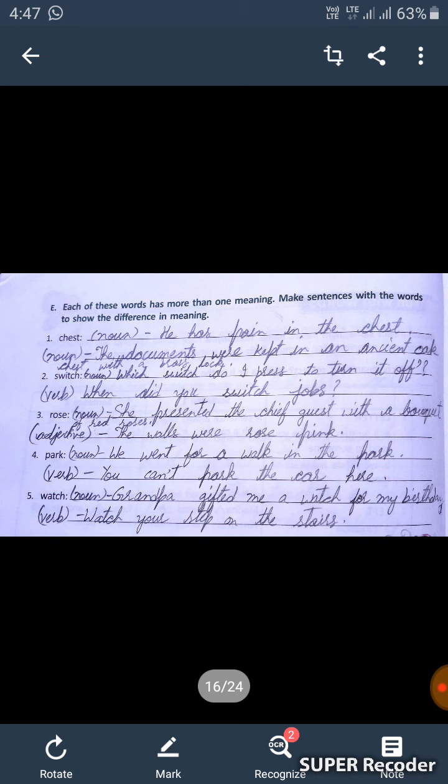The third one is 'rose.' Rose as a noun: 'She presented the chief guest with a bouquet of red roses.' Second sentence — rose as an adjective: 'The walls were rose pink.'